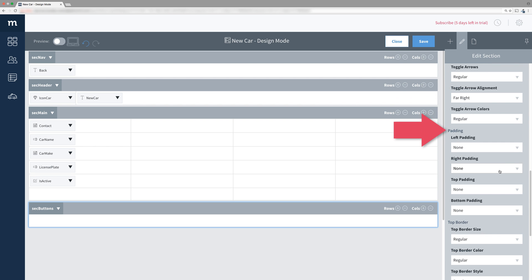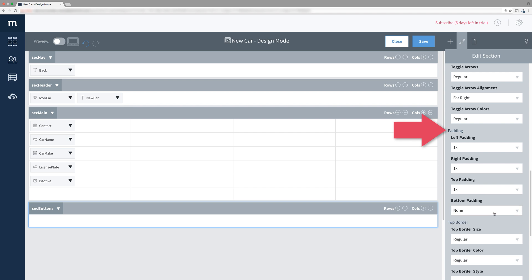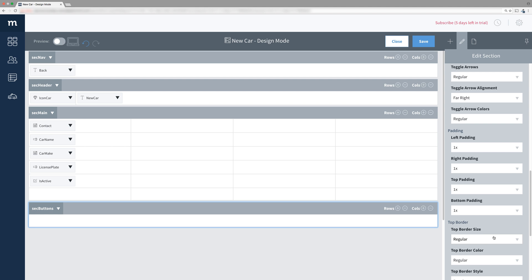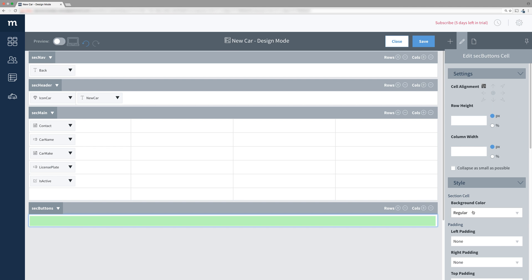Scroll further down and when you find padding, change all of the padding sides to 1x. Screens with buttons normally have all the buttons at the bottom and right aligned. So select the cell of the new section and then change its alignment to Right Middle.